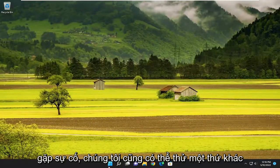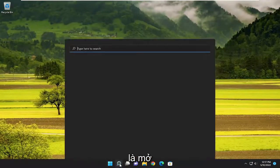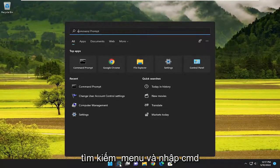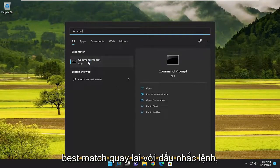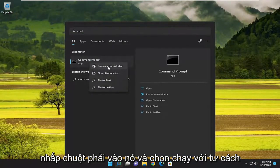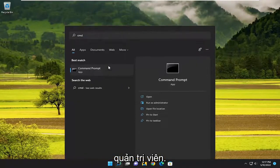If you're still having a problem, something else we can try would be to open up the search menu and type in CMD. When the best match comes back with Command Prompt, right-click on it and select 'Run as administrator'.